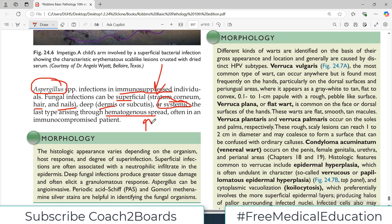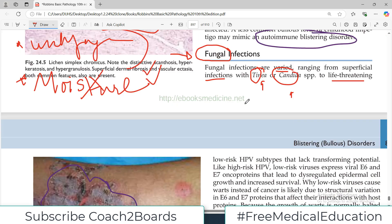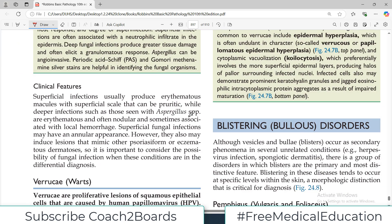This type of systemic fungal infection is more common in immunocompromised patients. Clinically speaking, if these are superficial infections, they usually produce erythematous macules — red-looking macules — superficial scales, and itching.